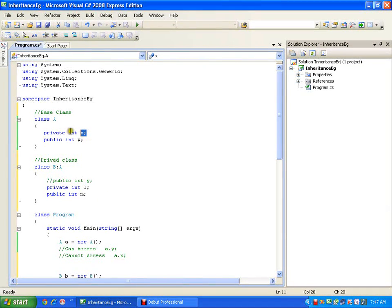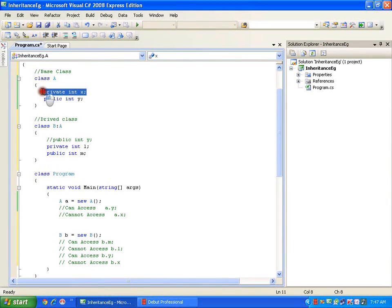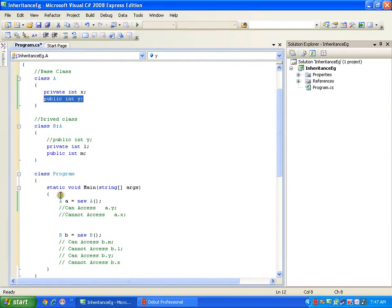If I want to access `x` as well, I would have to make it public. But the rule for defining a class says all fields must be private for security. If I make the variable private, I get security but no inheritance. If I make it public, I get inheritance but no security — I can access it directly from outside the class.